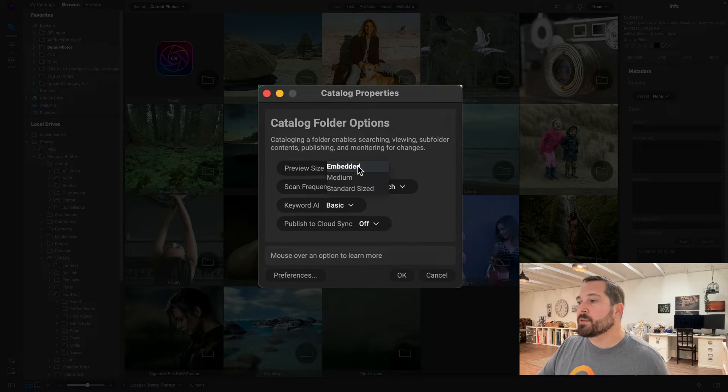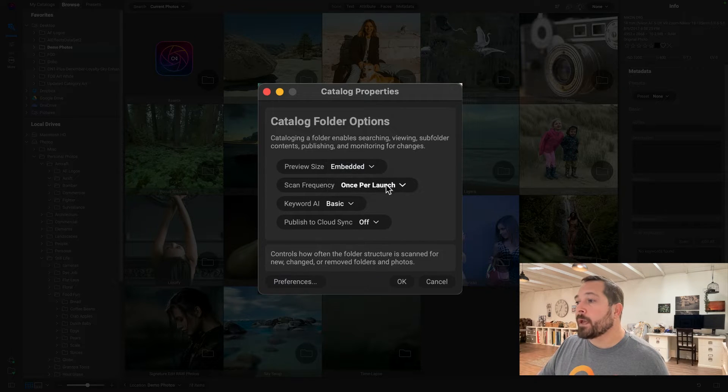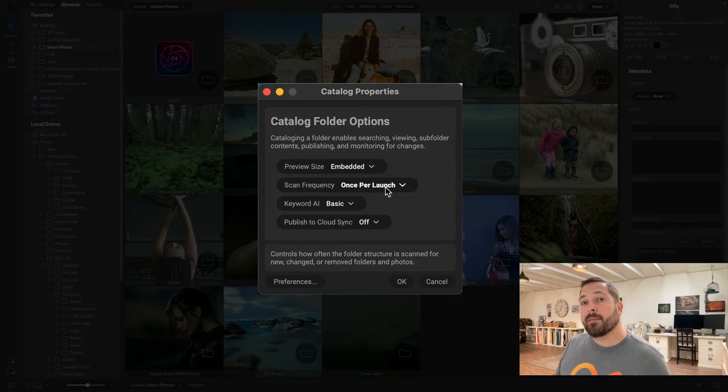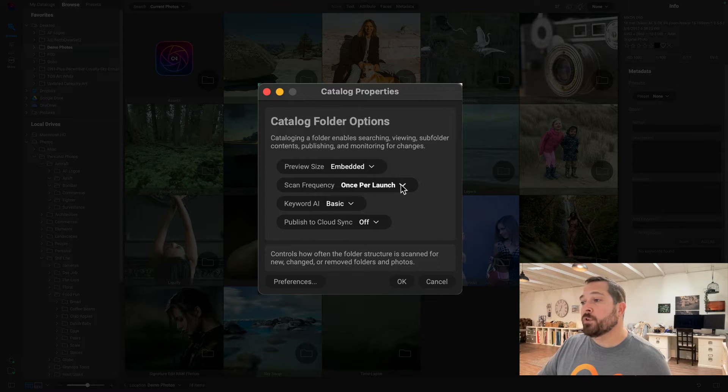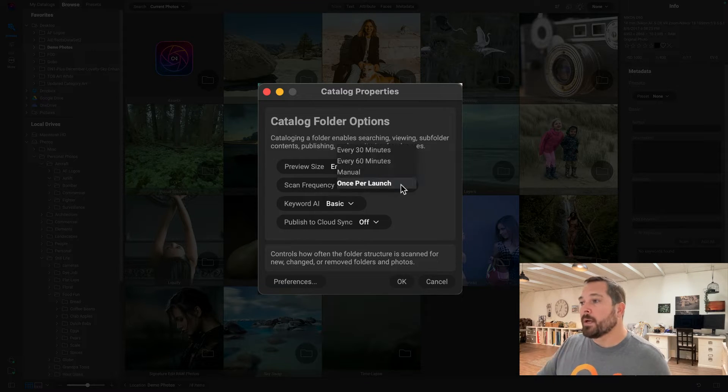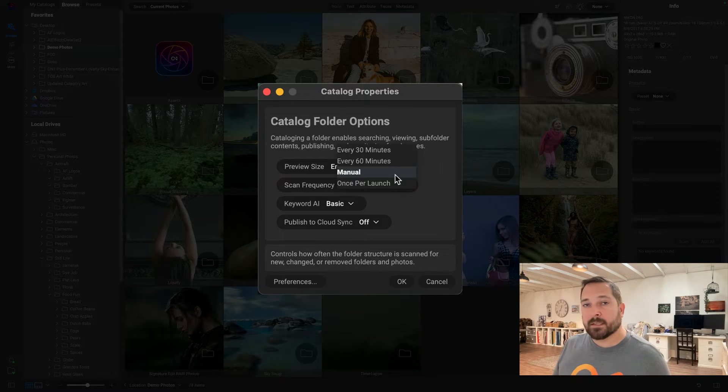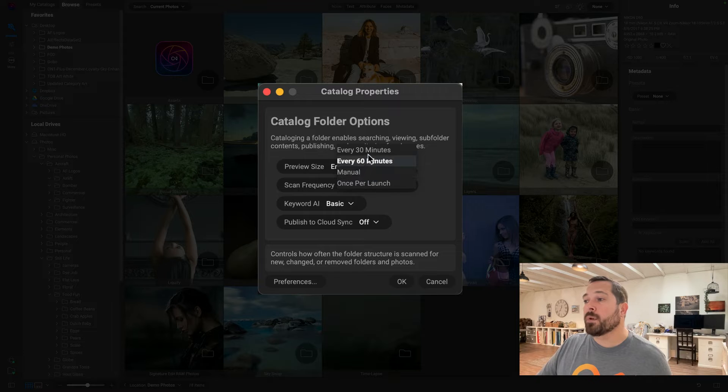I can also control how often it's going to scan that folder for changes. I can have it do it just one time on launch, I can have it be completely manual like Lightroom where it doesn't scan at all and I have to manually tell it to synchronize, or I can have it do it every 30 to 60 minutes.